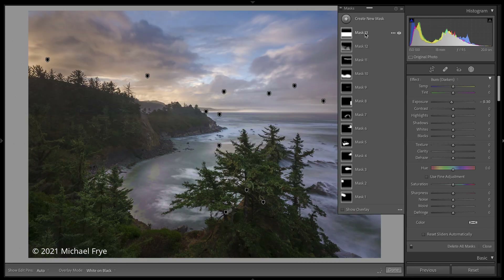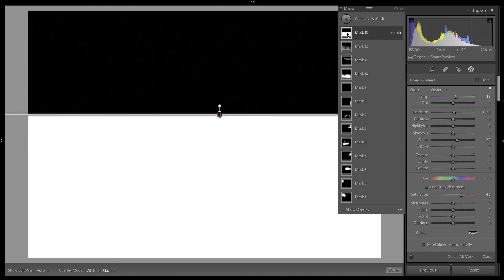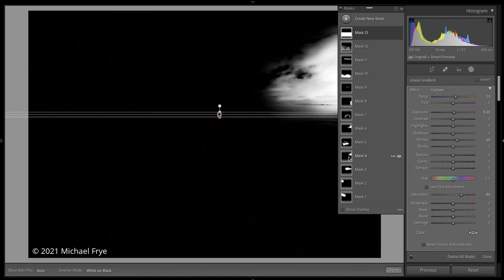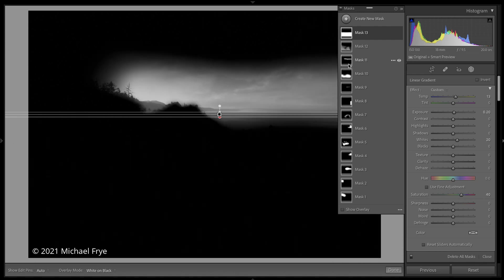For some reason, if I look at an image where I made local adjustments with a previous version of Lightroom where they weren't all one type — like all brush adjustments — then instead of labeling them by type, it just labels them Mask 1, 2, 3, et cetera. So this one, for example, is a linear gradient, or graduated filter in previous versions. These were all brush adjustments, and some were combined with range masks.